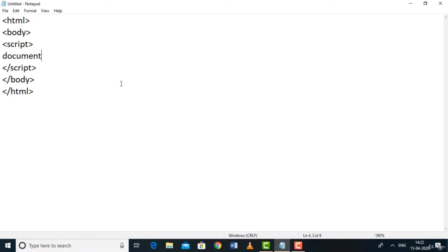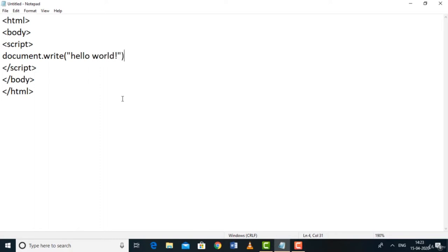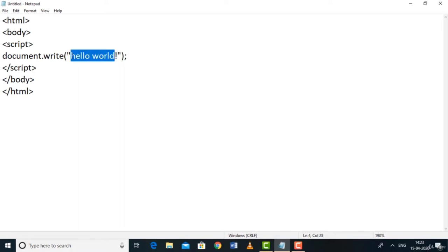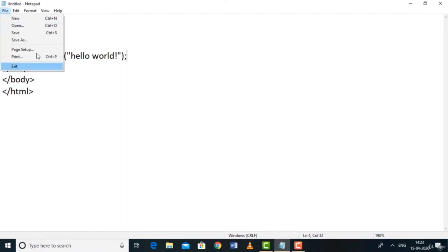To print something in JavaScript we use a function called document.write(). Whenever you type document.write() it means you're going to print something. Open the parentheses, type something like 'Hello World', close it, and put a semicolon. The semicolon means the statement is over — all statements in JavaScript end with a semicolon. document.write() is used to print any statement in your web page.